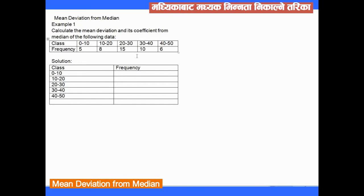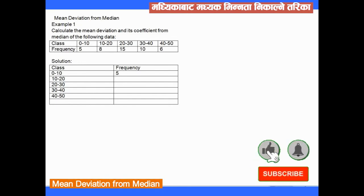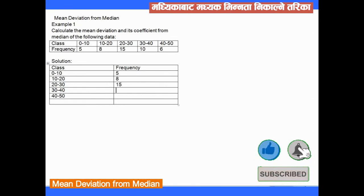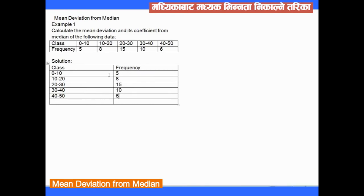The frequencies are 0, 5, 8, 15, 10, and 6. The total frequency n equals 44. We need to find: (1) mean deviation from the median.